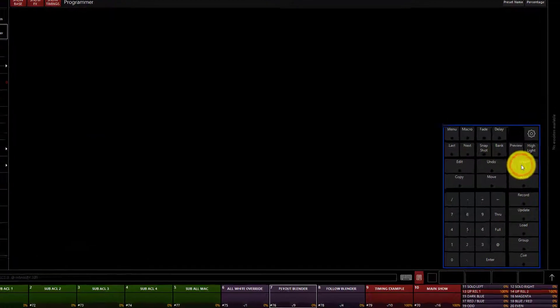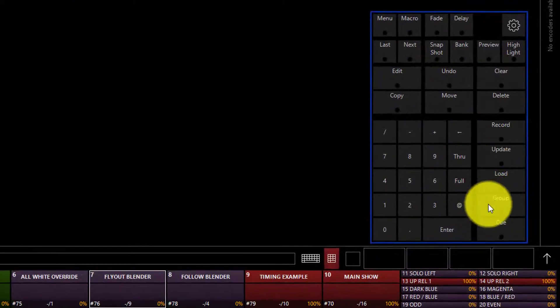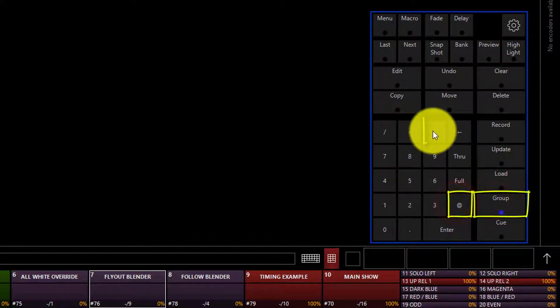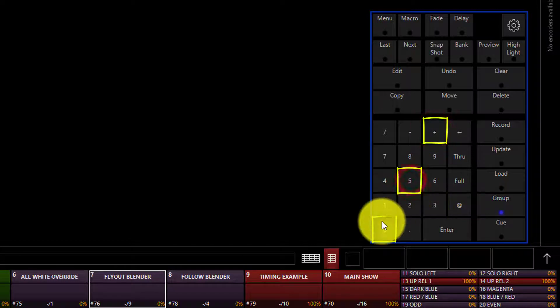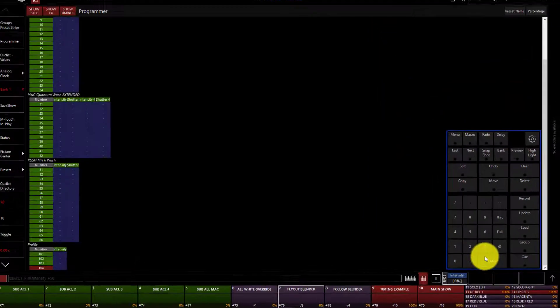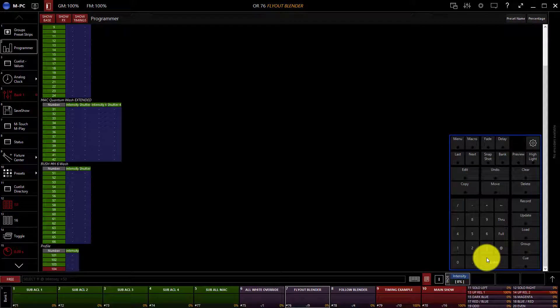Let's hit Clear twice. Press Group, at, plus 50, Enter. This command is selecting all fixtures above 50%. You can also use the minus key to select all fixtures below 50%, or any other value that you choose.